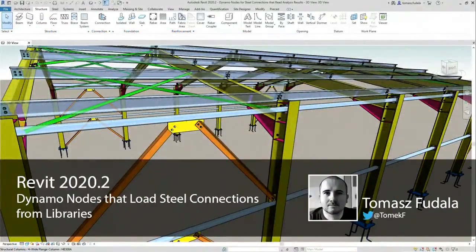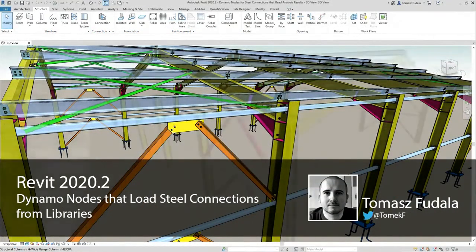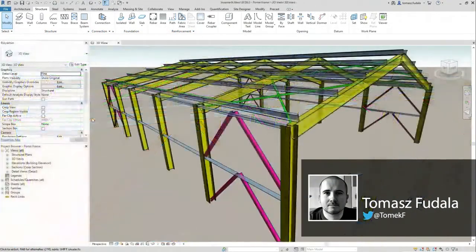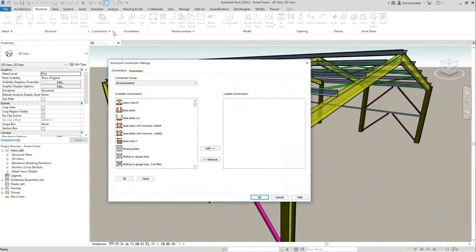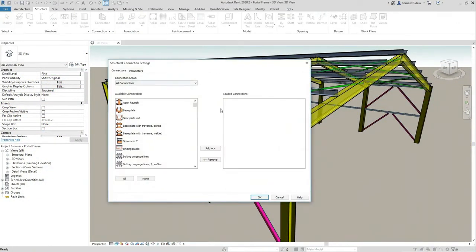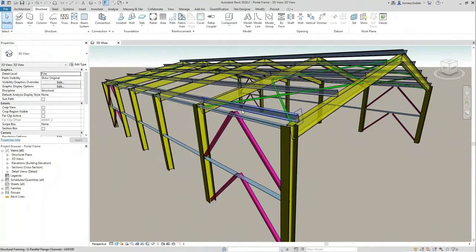And again, a really simple Dynamo script can be used to load those connection definitions into the Revit environment.